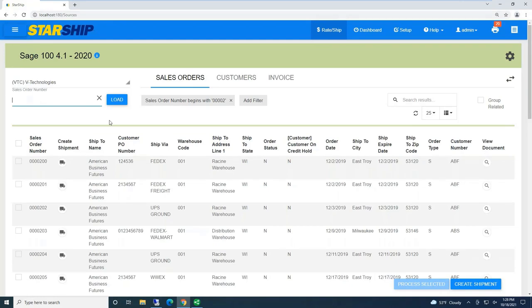My screen right now is the Starship program. So this is where, as a shipper, I can actually just process all my different type of shipments. So Starship is multi-carrier, multi-mode.